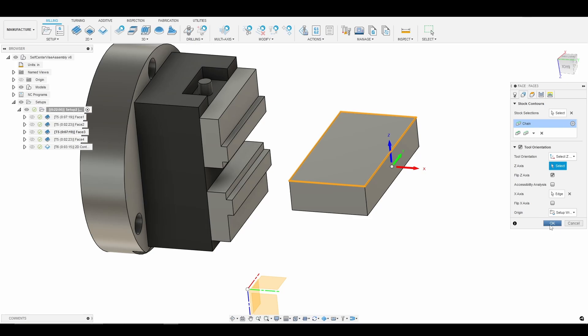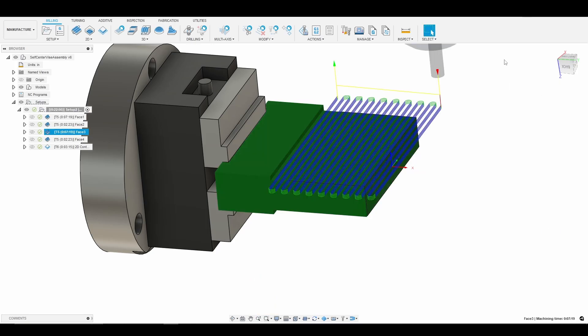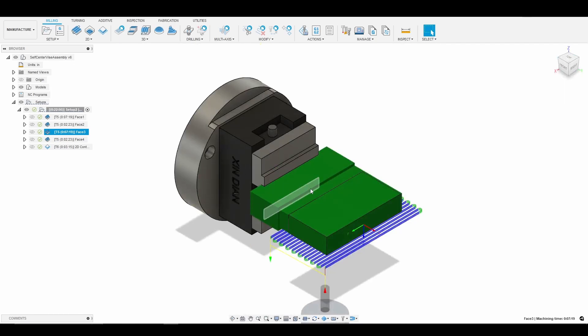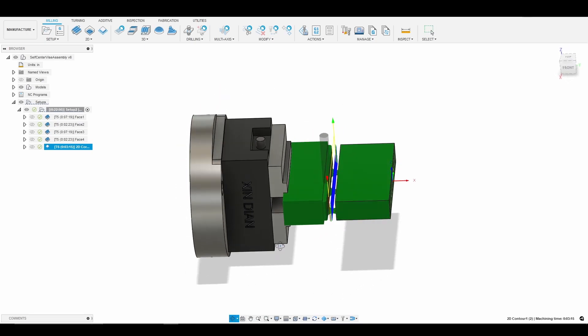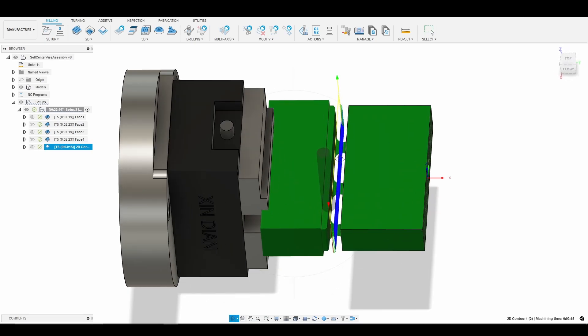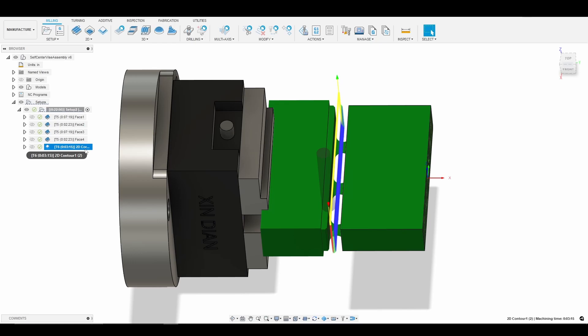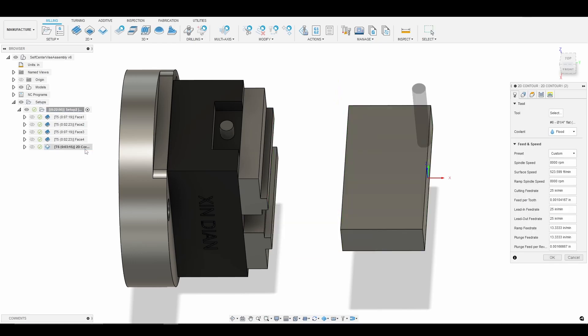So what I wanted to go over next, so let's go back to our home view, is how we would essentially remove the part or break the part off after finishing machining it. So what I have here is a 2D contour and what we're doing is we're just leaving a series of tabs and then we'll use those tabs to sort of break away material at the end of the machining operations before we remove our part. So what I'm going to do is just go ahead and click on this toolpath and again we're going to go into the geometry tab.